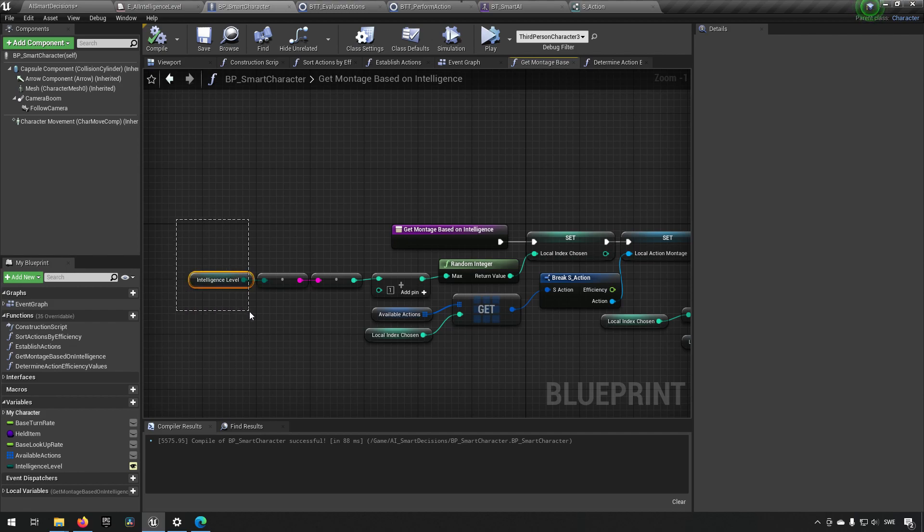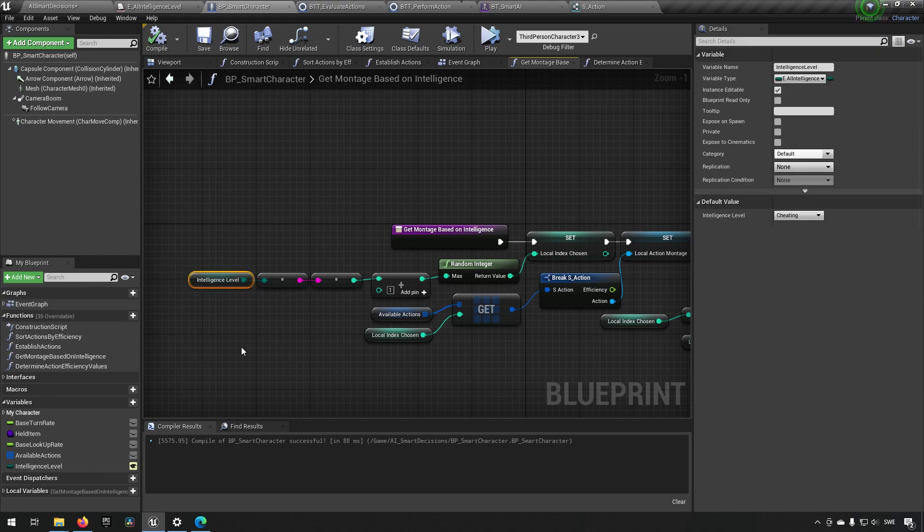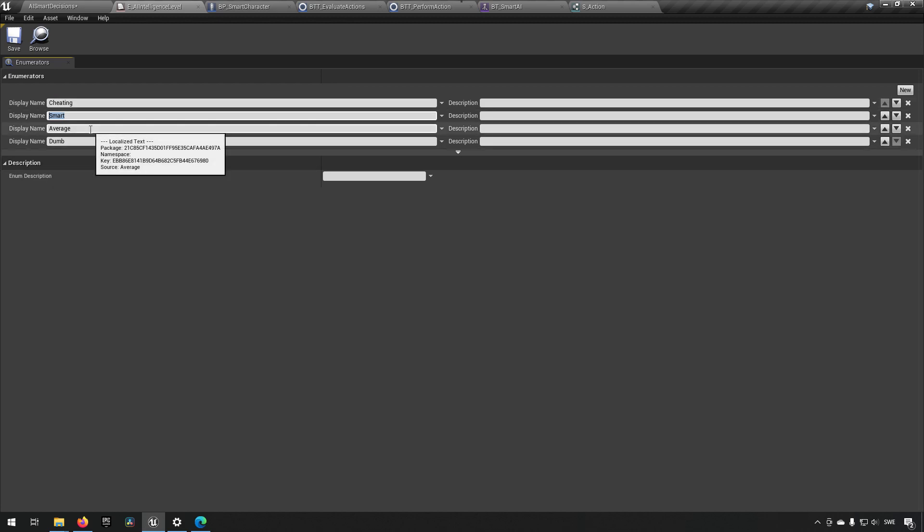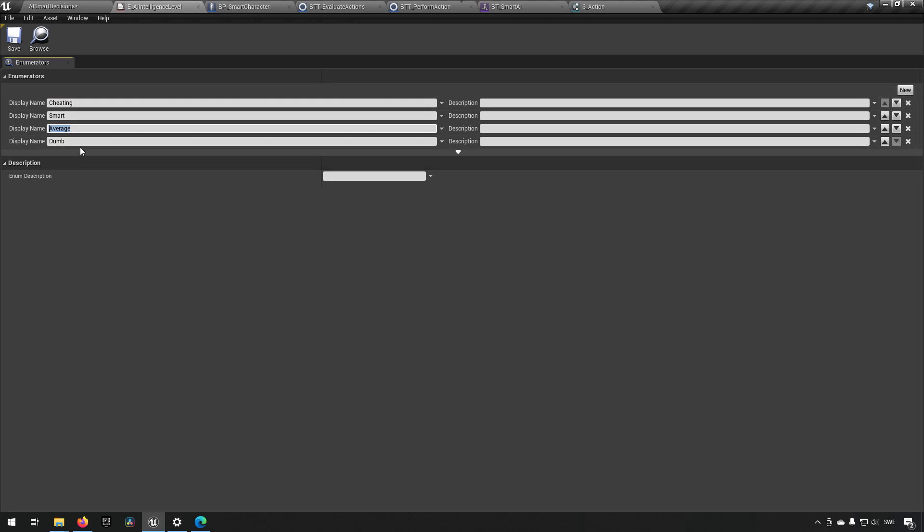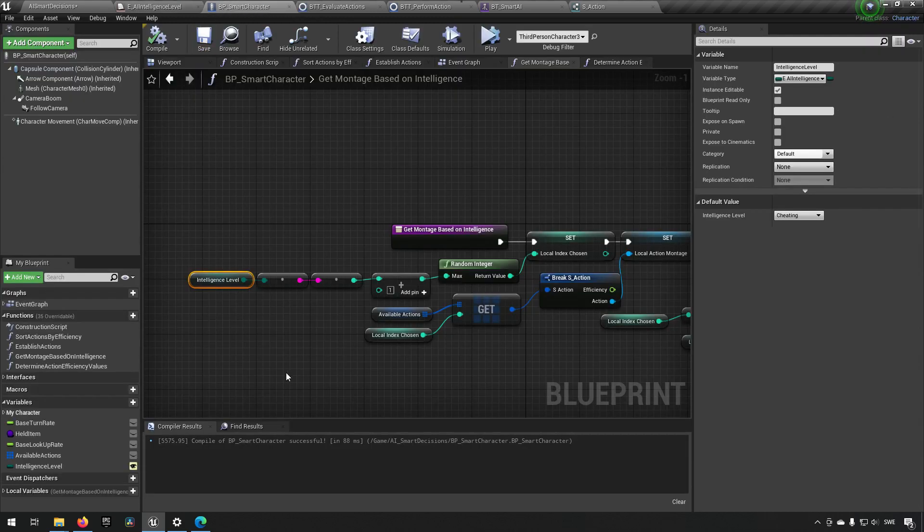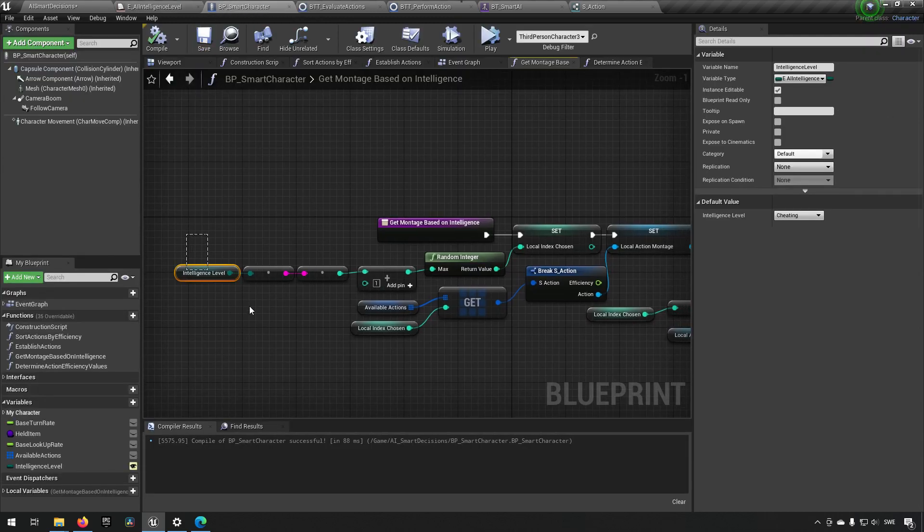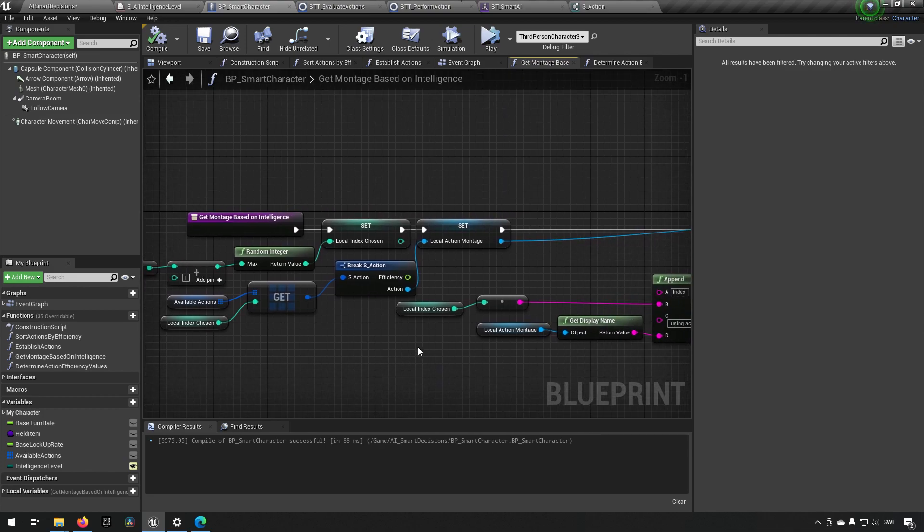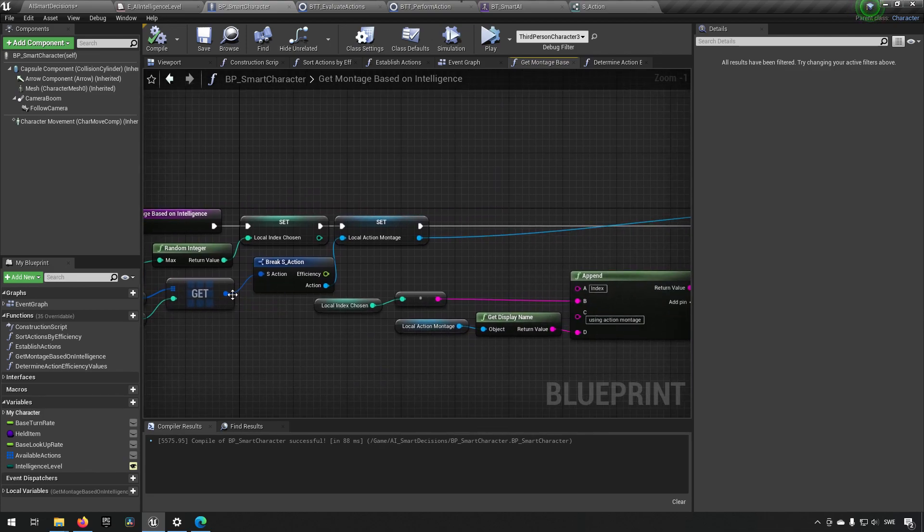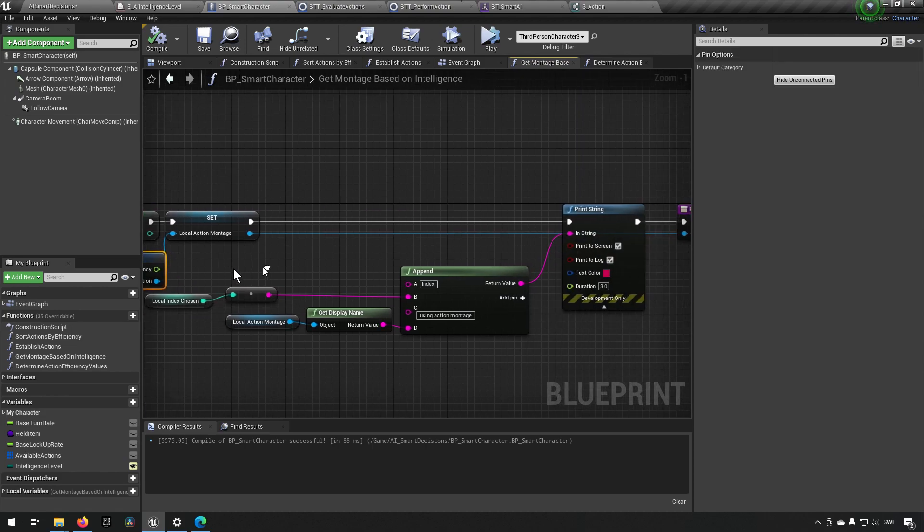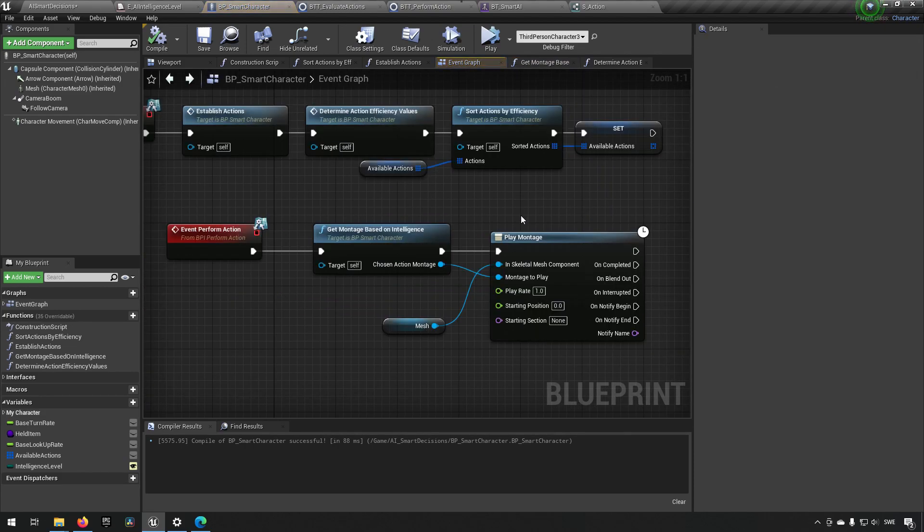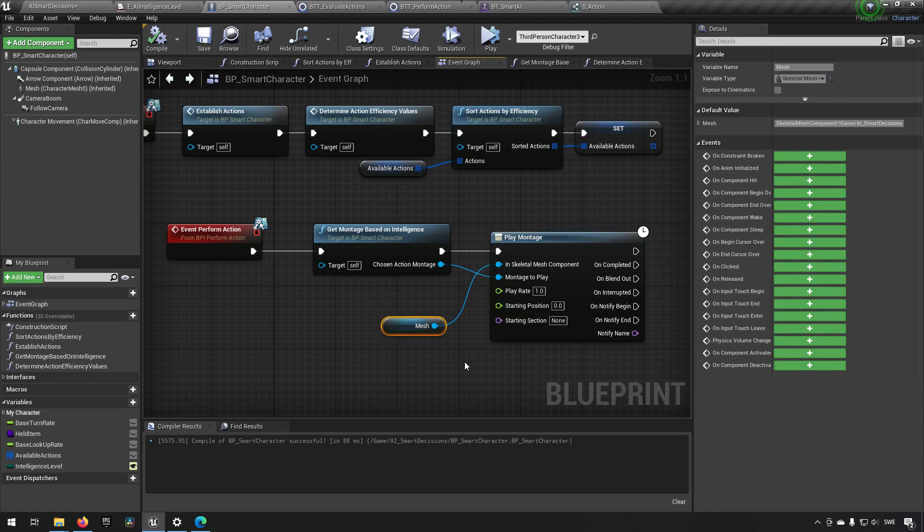And that's essentially what we're doing here. I'm just taking the array index of the intelligence level, which is this enumerator I've created that is cheating that always does the smartest thing, smart that does the two smartest actions or randomized between them, average which will randomize about three top actions, and dumb which will randomize around the top four actions that are available. So I'm just using that index here, sending it into a random integer, getting that from my available actions index, and then I'm taking out that specific action and sending it out to perform. In this case it is a montage so I'm playing that specific montage.